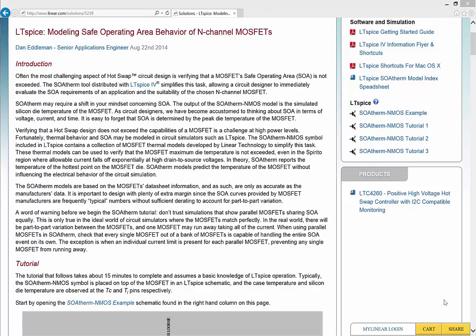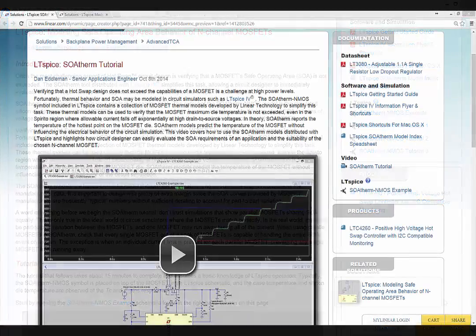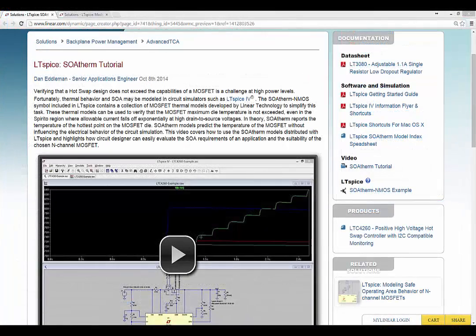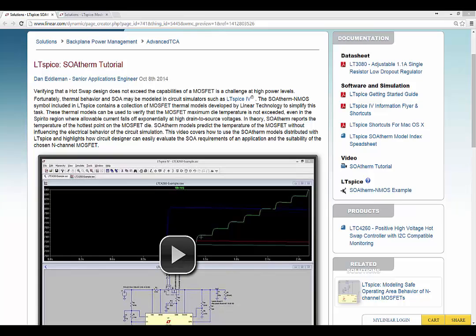These same steps are outlined in the online article titled LTSpice, Modeling Safe Operating Area Behavior of N-Channel MOSFETs. Let's start by opening an example hot swap circuit. There should be a link at the right side of this webpage to the circuit SOAtherm N-MOS example. Click on this link to open the file in LTSpice.